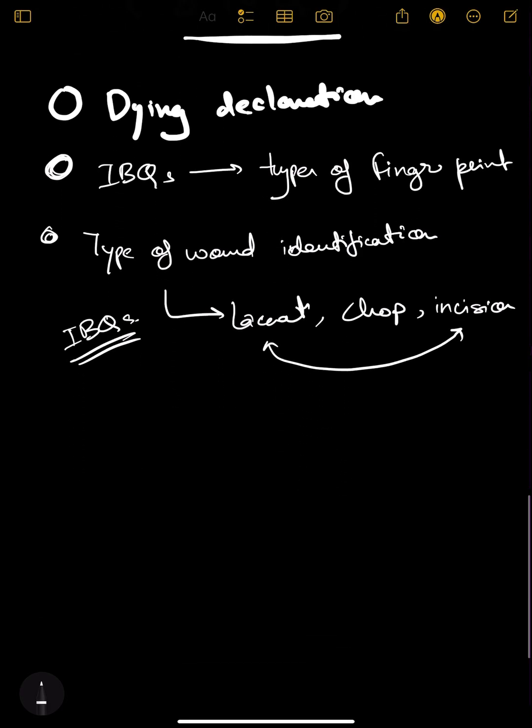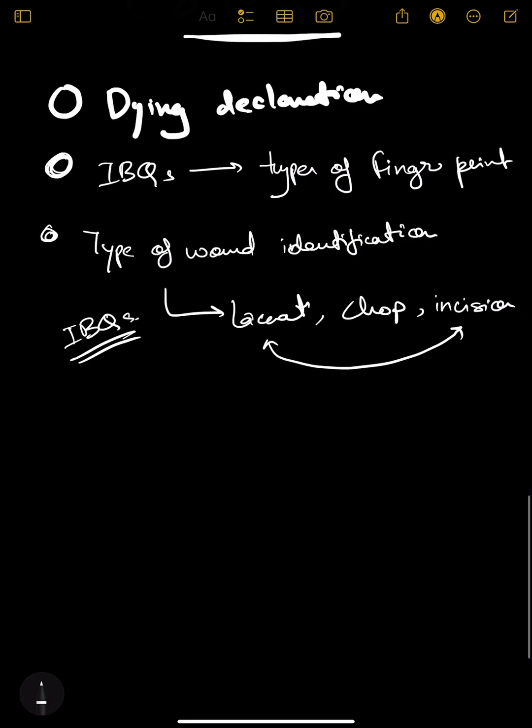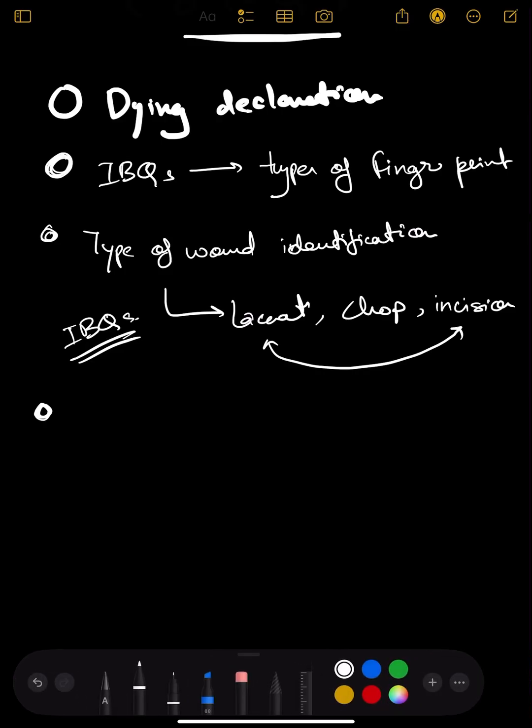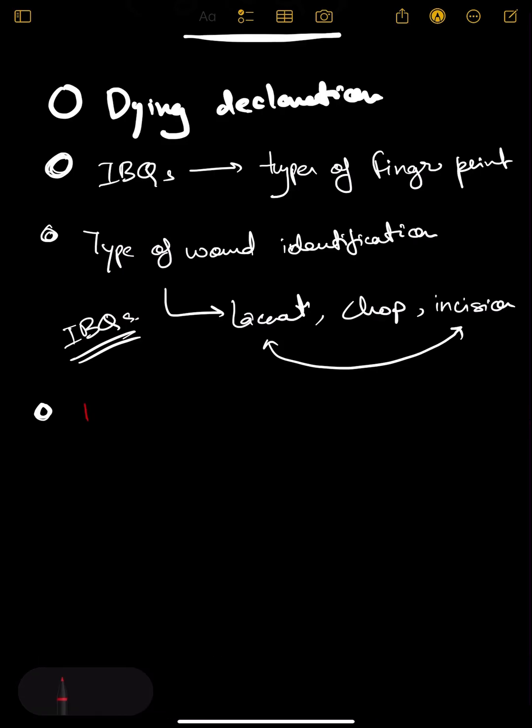Next is - this is very important, every year or every other year they are asking this question - indication of magistrate inquest is very very important.